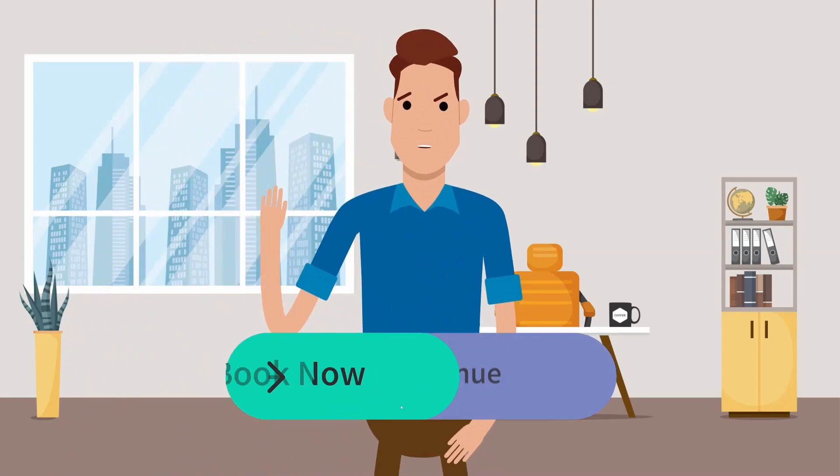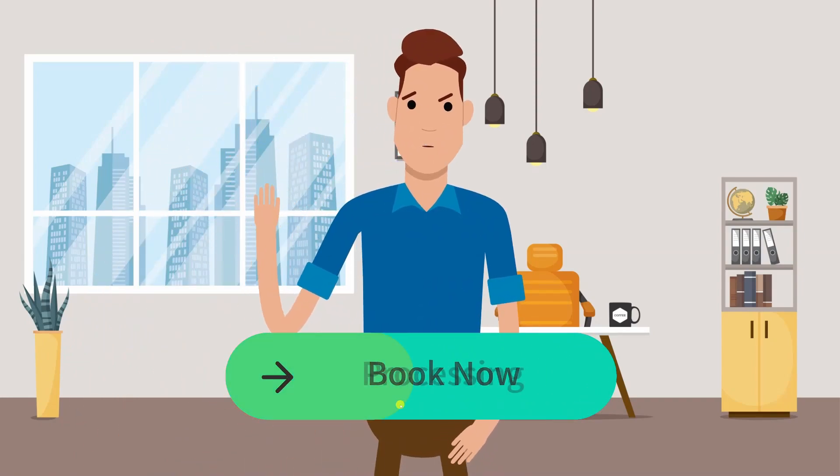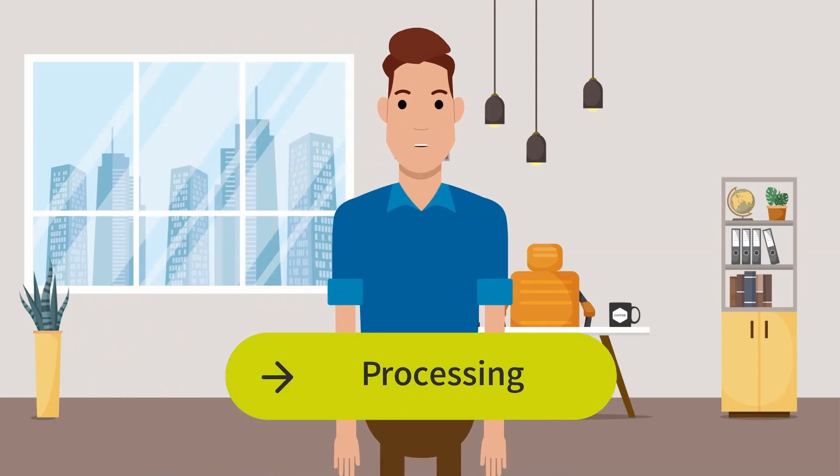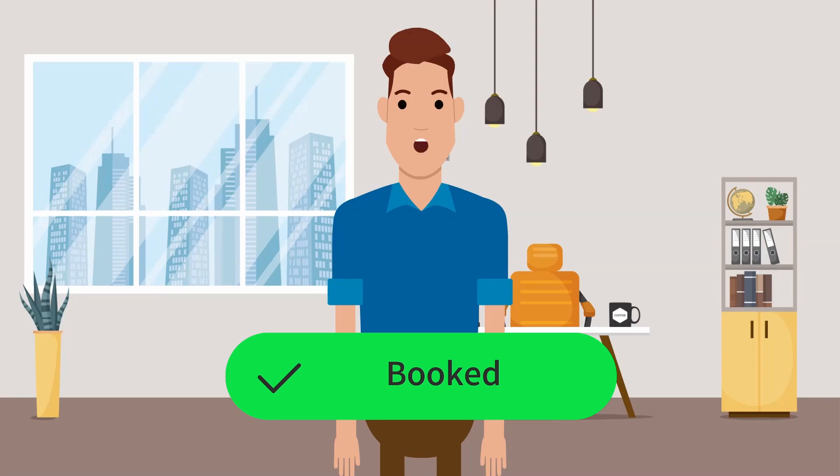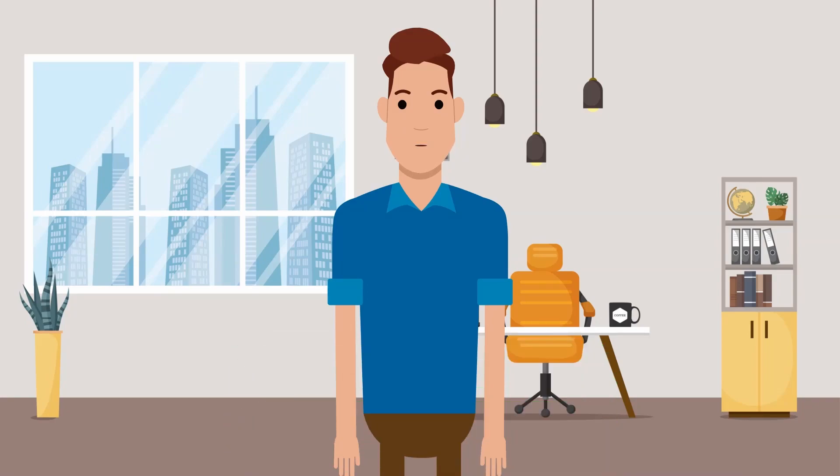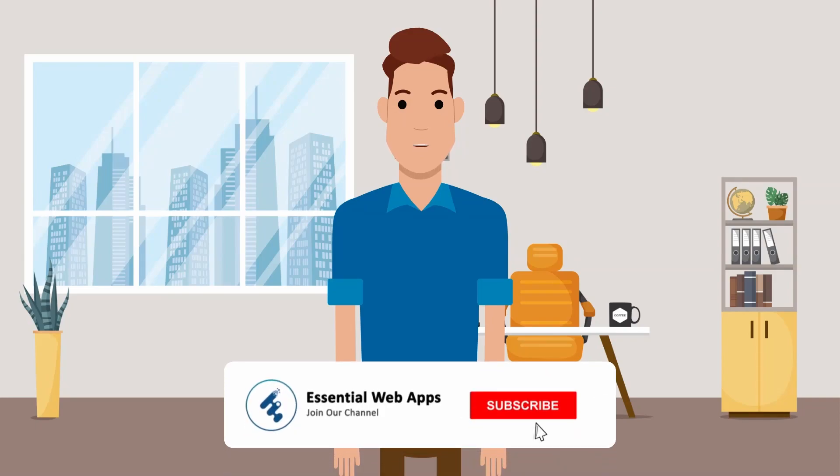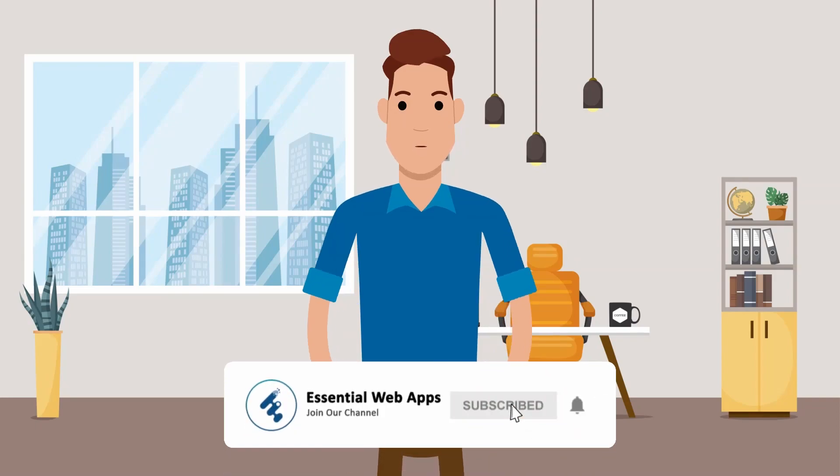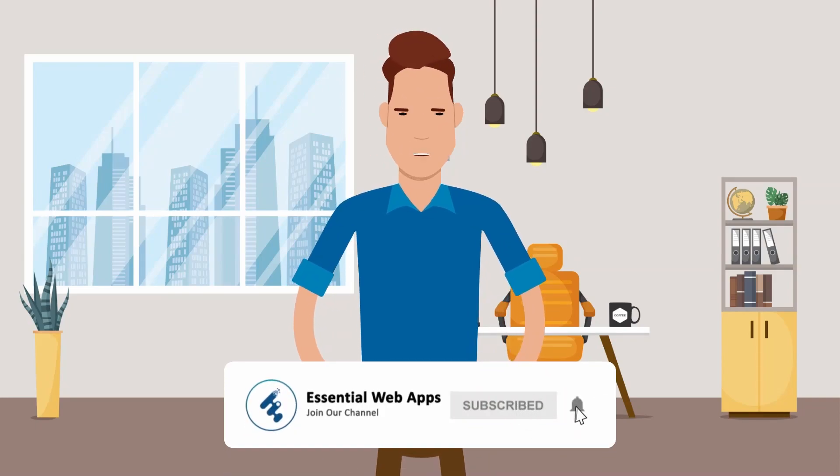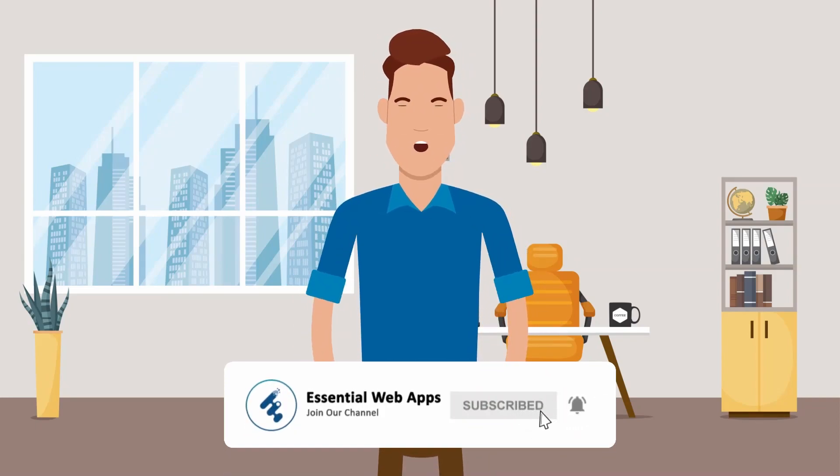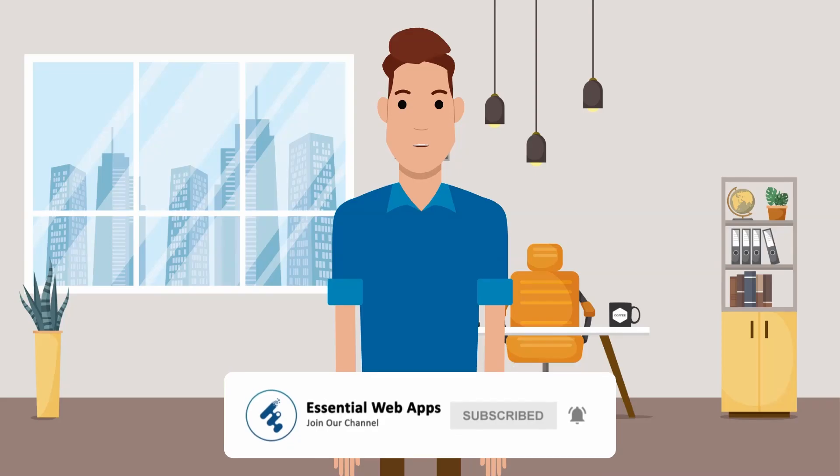Hi, I am Alex from Essential Web Apps. We make videos on WordPress, website and social media strategy, web design, and development. To see our regularly uploaded videos, please hit the subscribe button and click the bell icon for notification.